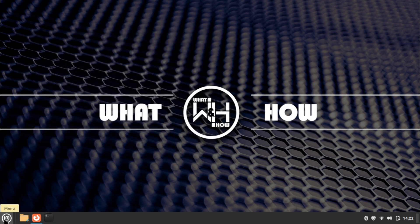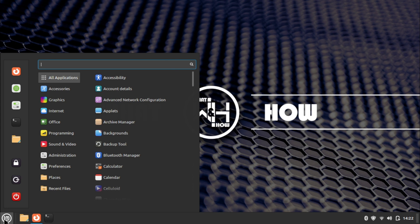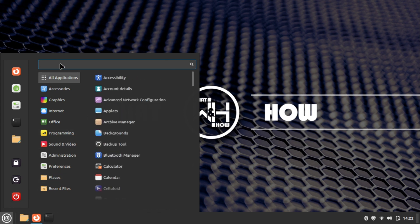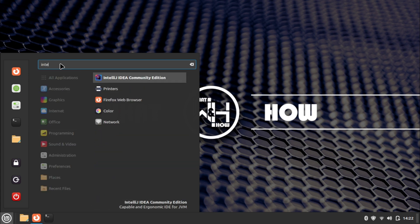Now to open IntelliJ IDEA, go to the menu and move to the programming menu, or search for IntelliJ IDEA in the search box. Click on IntelliJ IDEA to open the application.